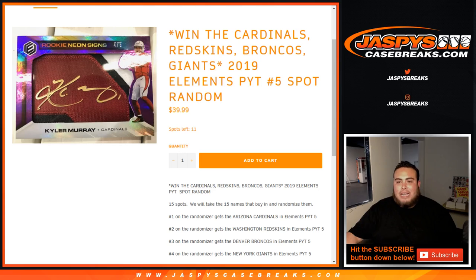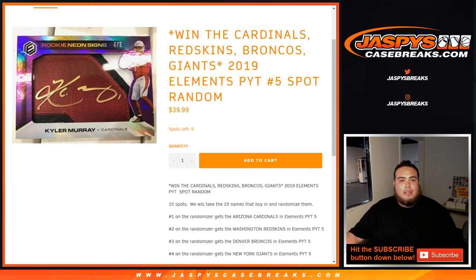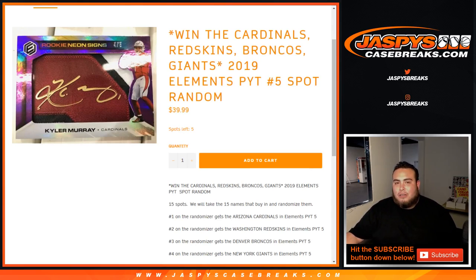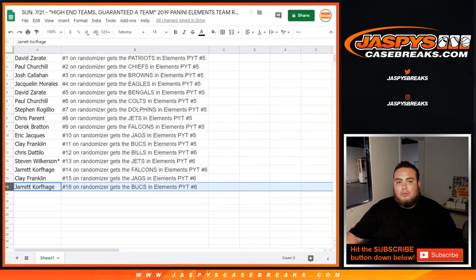So number 5 is actually down to 5 left. You guys have a couple minutes left to fill it. If you guys want to break it tonight, I have not had a break tomorrow. JaspiesCaseBreaks.com. We'll see you.